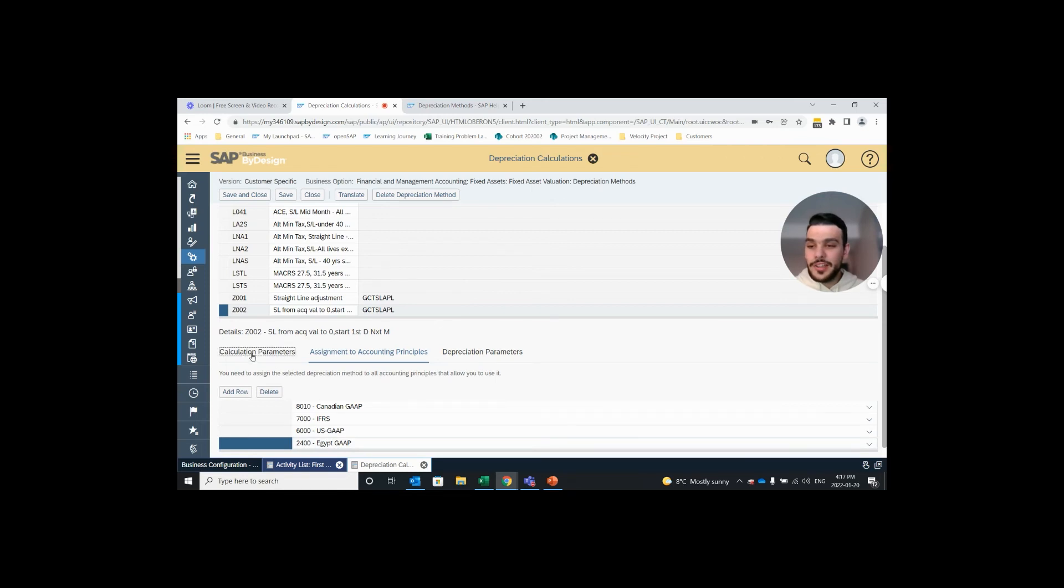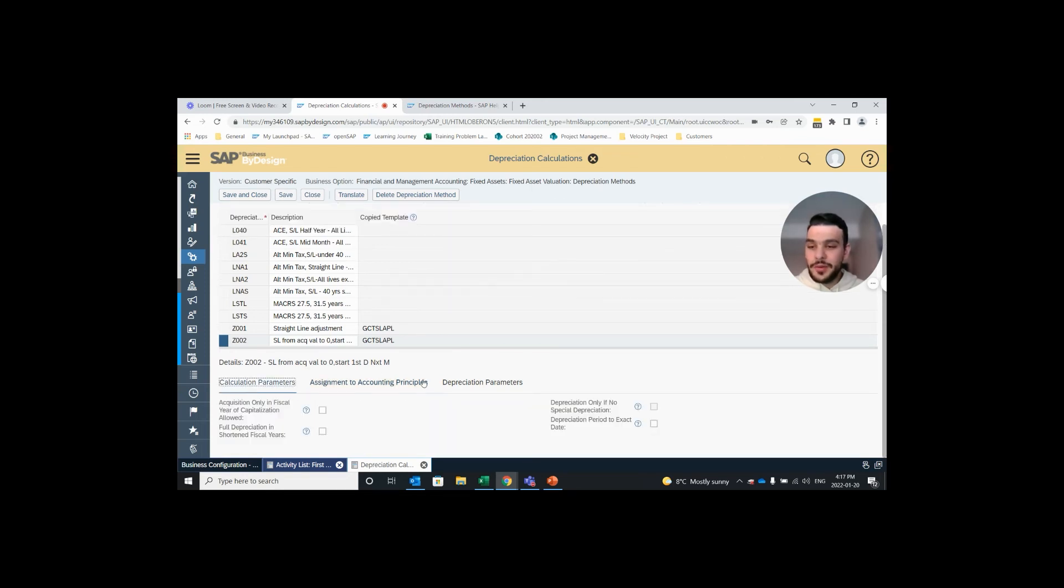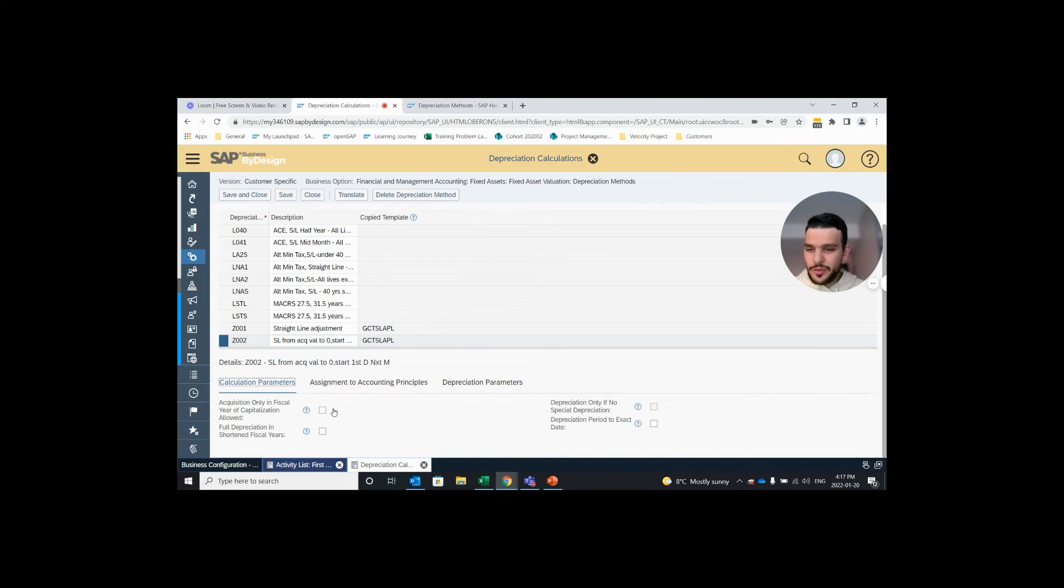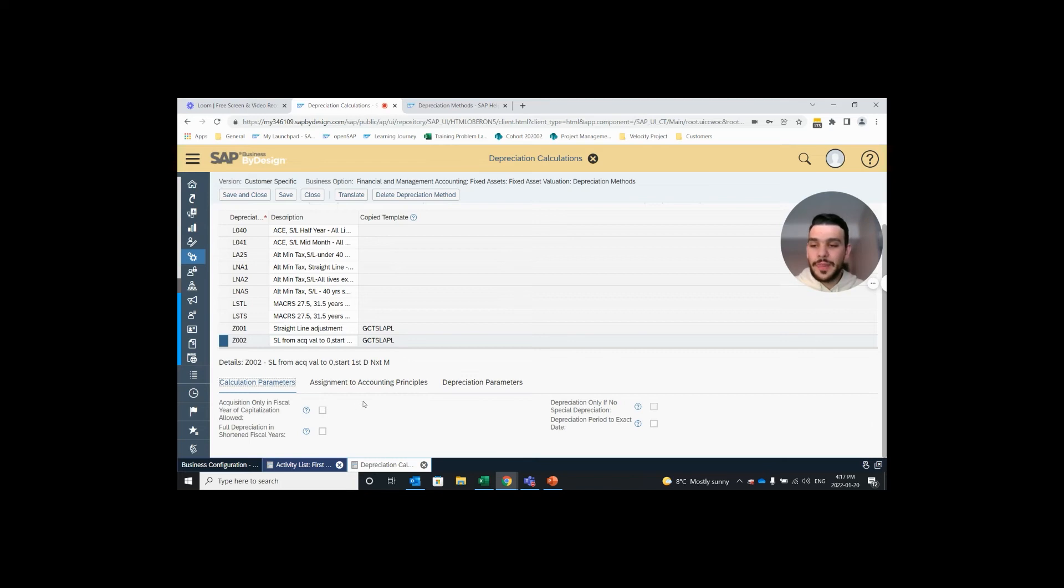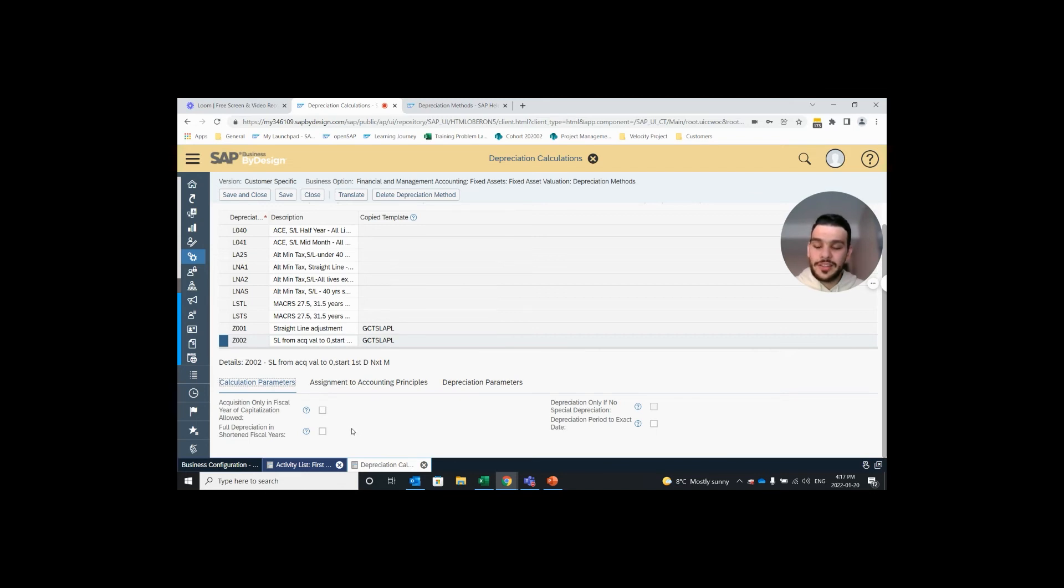Finally we have our calculation parameters tab. Here we have four boxes to check off, only three are available to us as this one here is grayed out. So I'll just quickly go over what they mean. The first one here, acquisition only in fiscal year of capitalization allowed. So if this is checked off, it'll only allow you to perform additional acquisitions to fixed assets in the first fiscal year. Next box here, full depreciation in shortened fiscal year. So if this is checked off and you're in a shortened fiscal year, full depreciation will be recorded for the fixed asset that is assigned to this depreciation method.